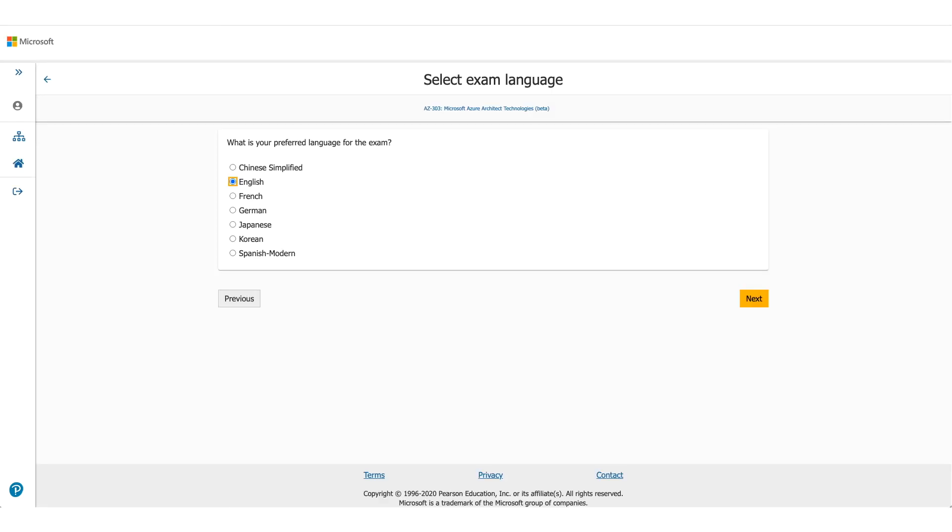On the next page, it will be asking you for the language you prefer for this exam. Choose the appropriate one and click on Next.